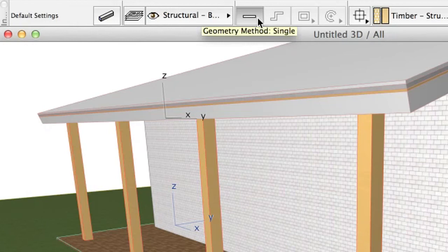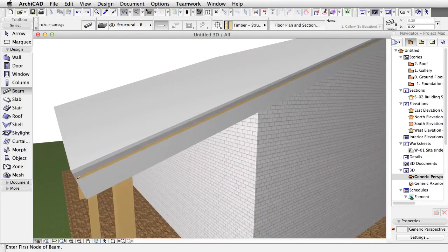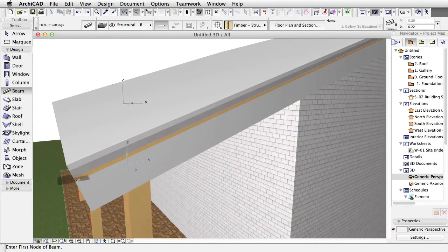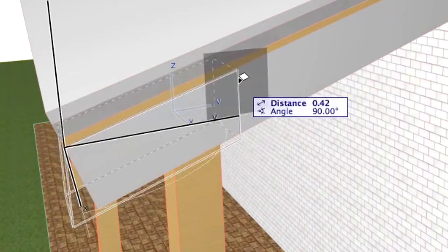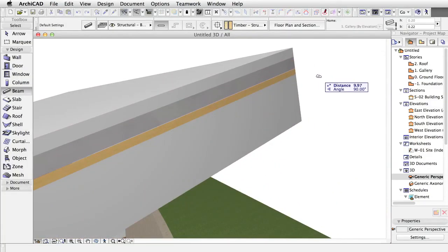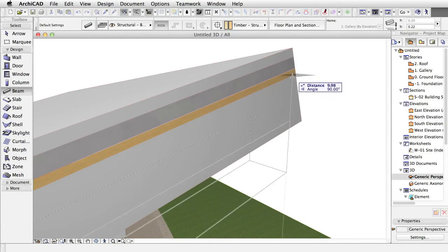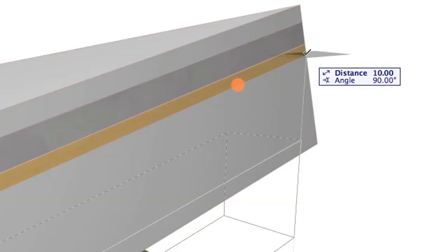Select the single geometry method in the Info Box, and click the bottom corner of the roof on the upper part of the rafter skin, and the top corner of the roof, again on the upper part of the rafter skin.